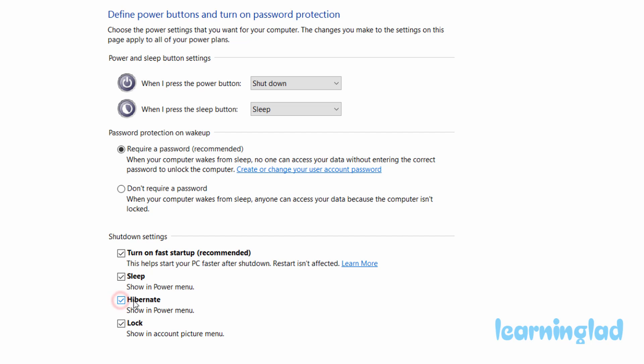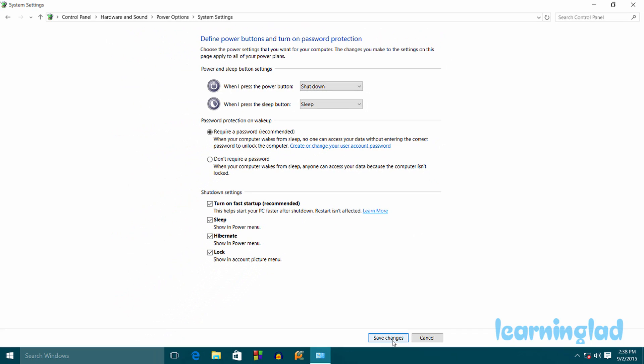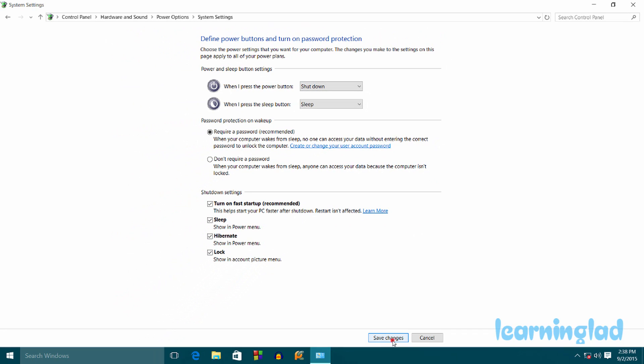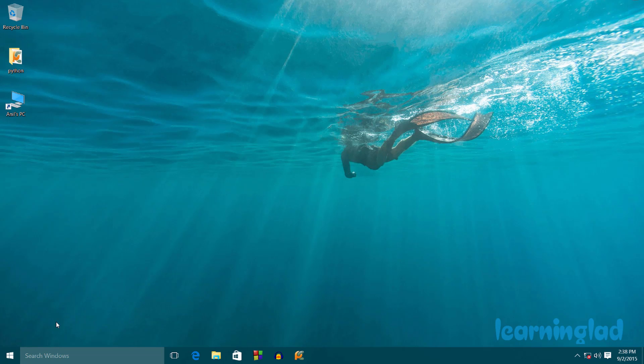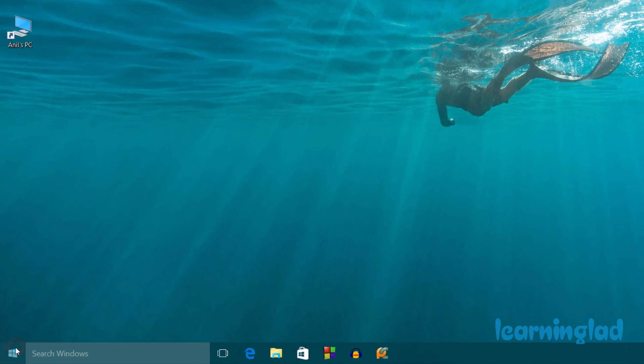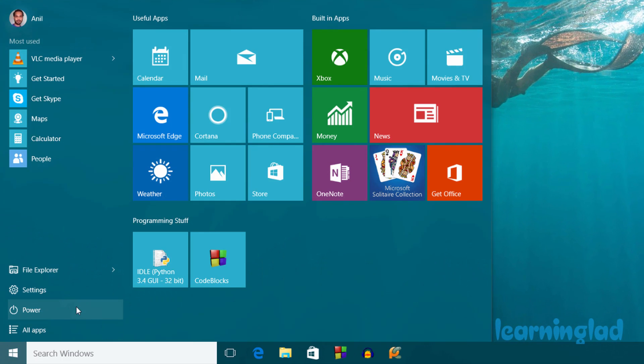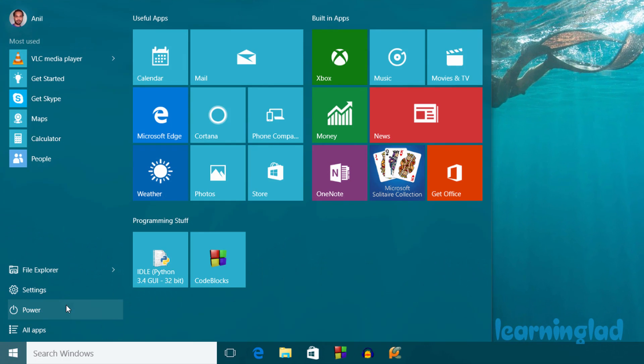I'm going to check this hibernate option and click on Save Changes. Now we're going to close this window.